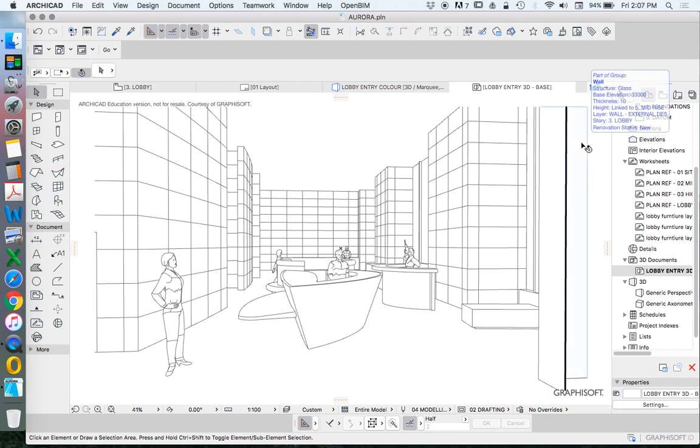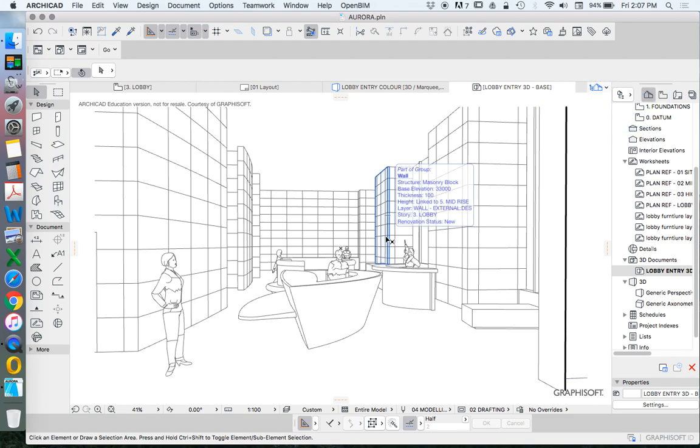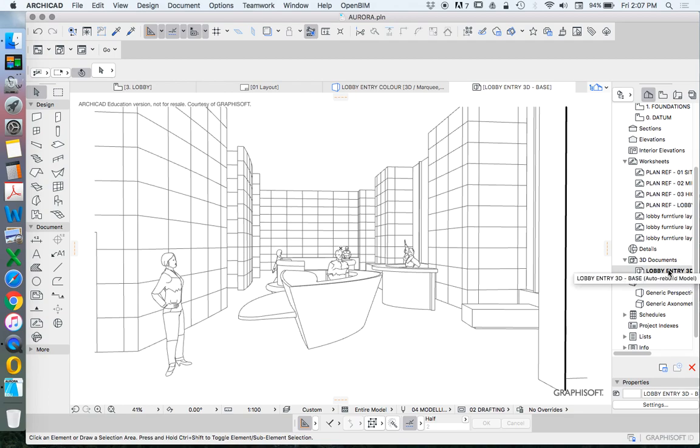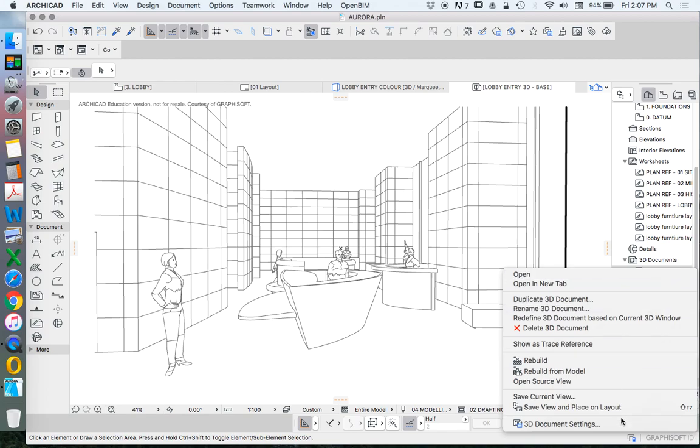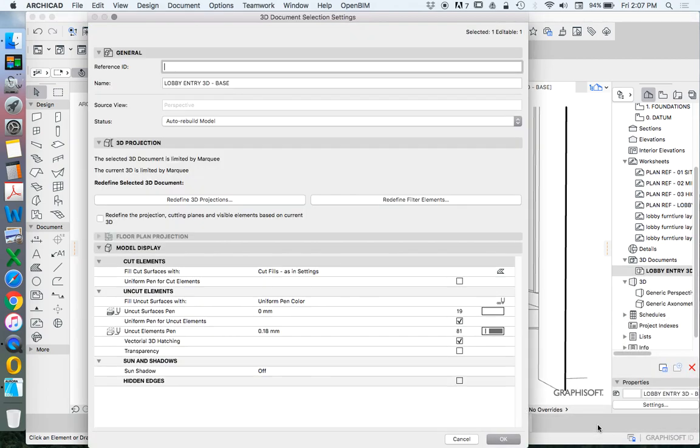Once we've got this we then want to maybe make some changes to it. What are those changes? Where do those changes come from? If we go into our settings, so right-click on this 3D document, down the bottom to 3D document settings, there's a lot of things that we can turn on, turn off.